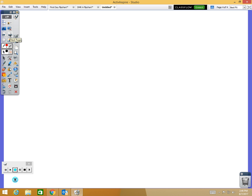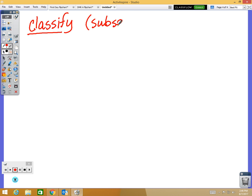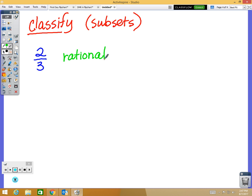Let's classify some numbers — we're looking for those subsets. Let's do two thirds. We know it's real. Is two thirds rational or irrational? Rational. Is it an integer? No — integers can't be fractions. So if it's not an integer, it can't be a whole number or natural number either. So that's all — two thirds is real and rational.